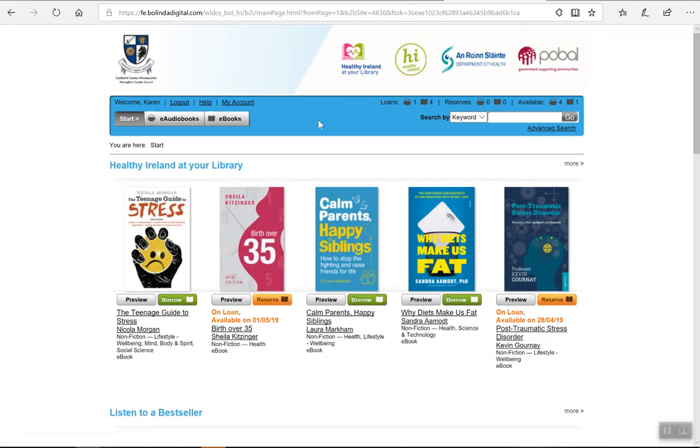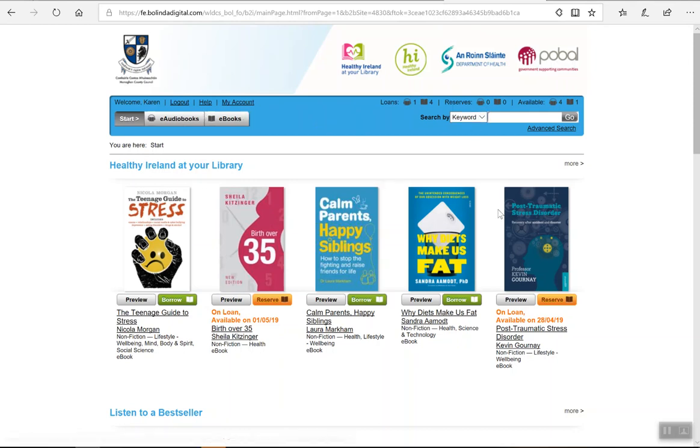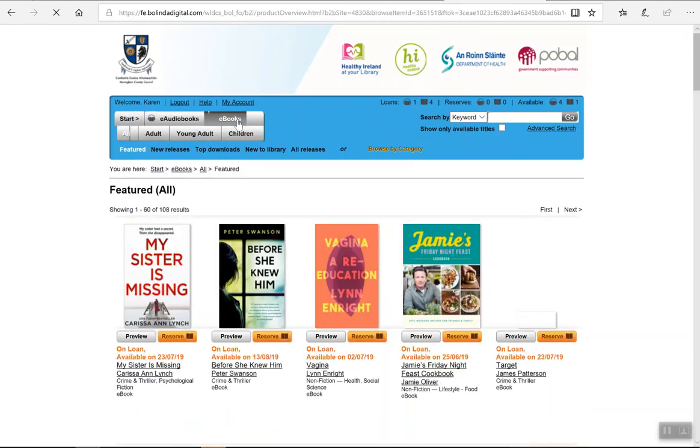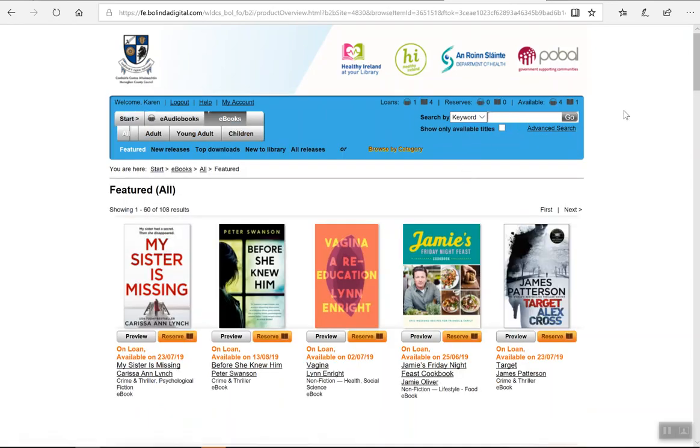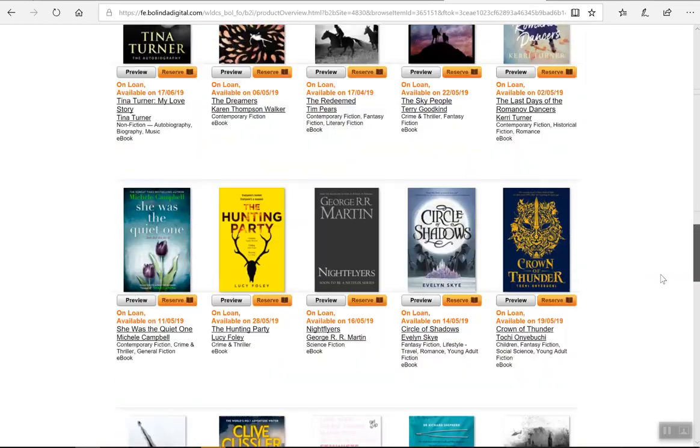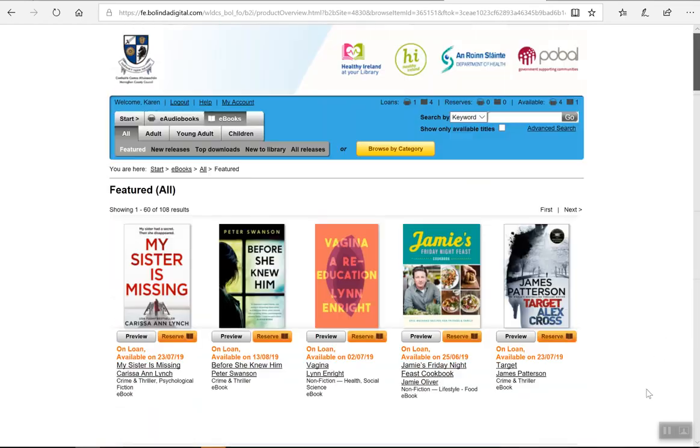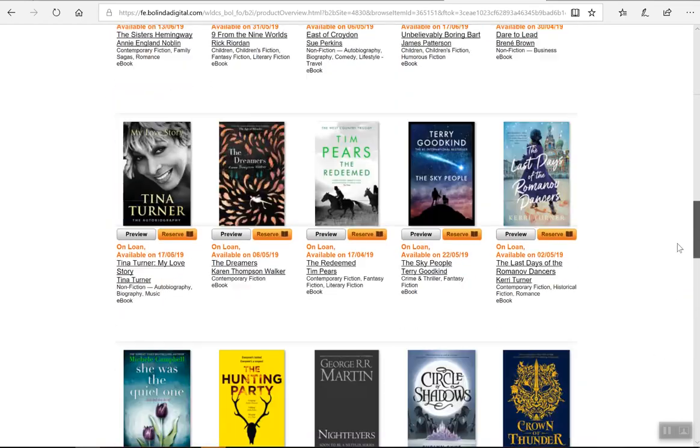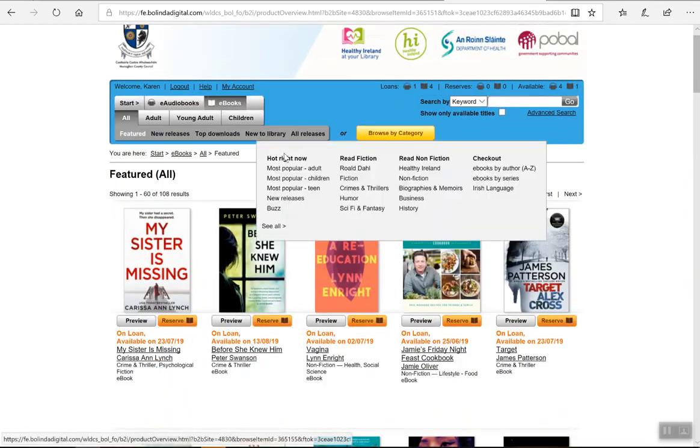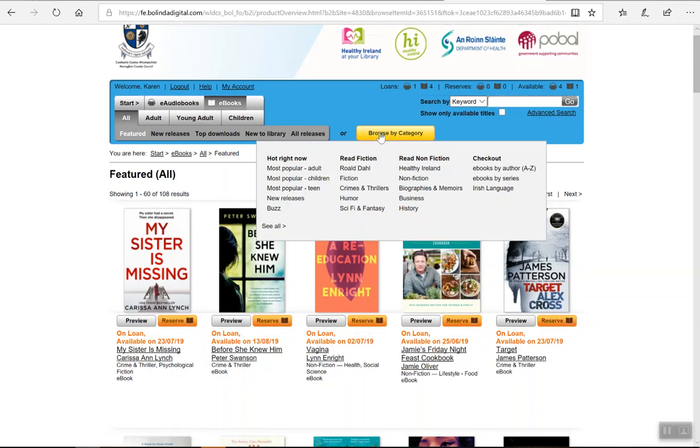Once you have signed in, you can see it will give your account details here. We want to look in particular for ebooks today. We can click on our ebooks, have a browse through, see if there's anything you're interested in, and you have your different categories here as well.